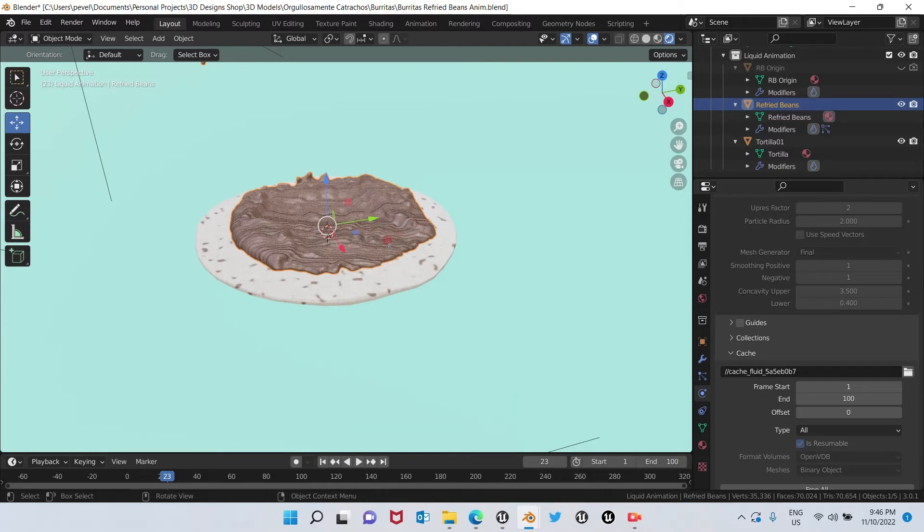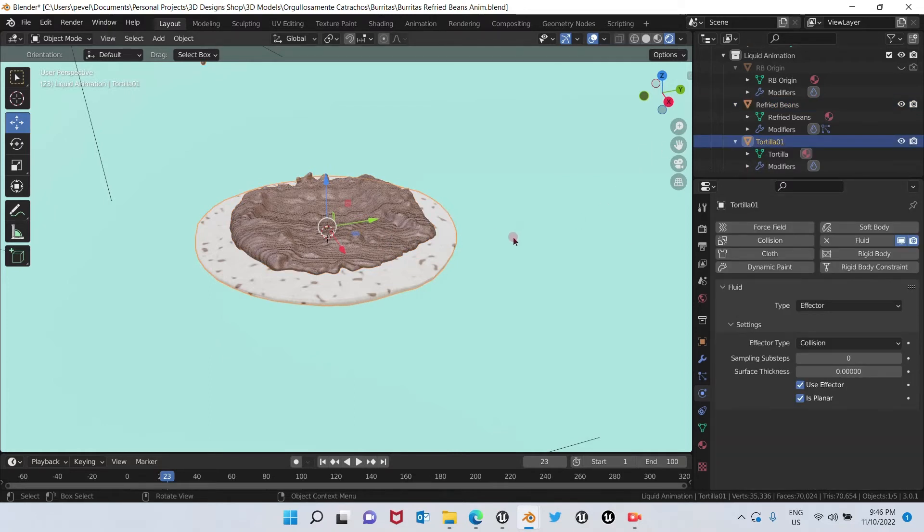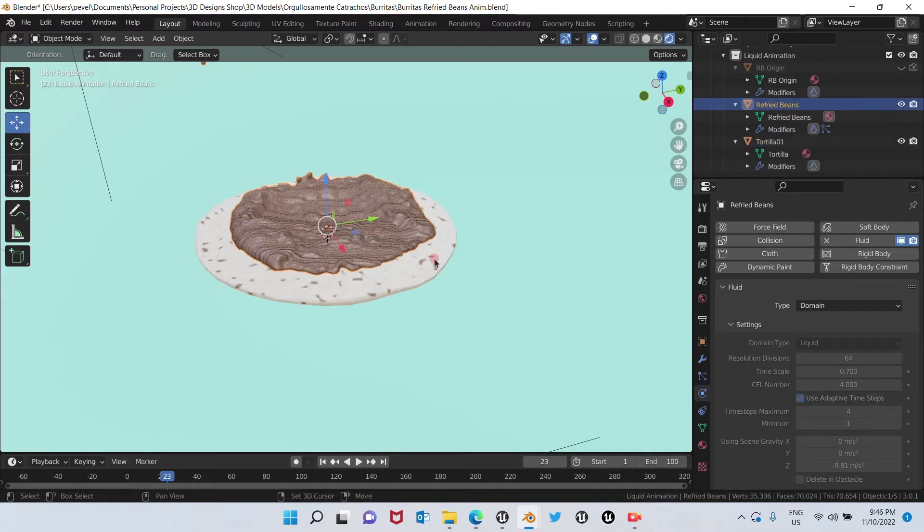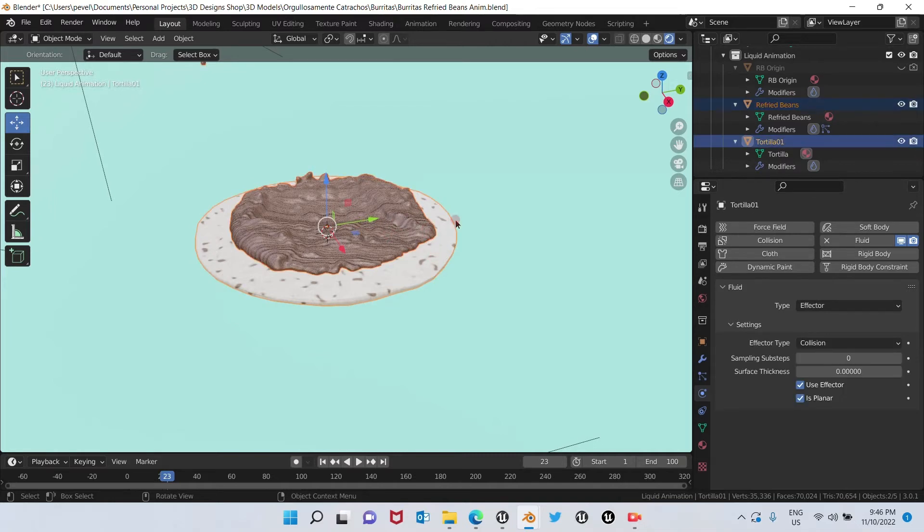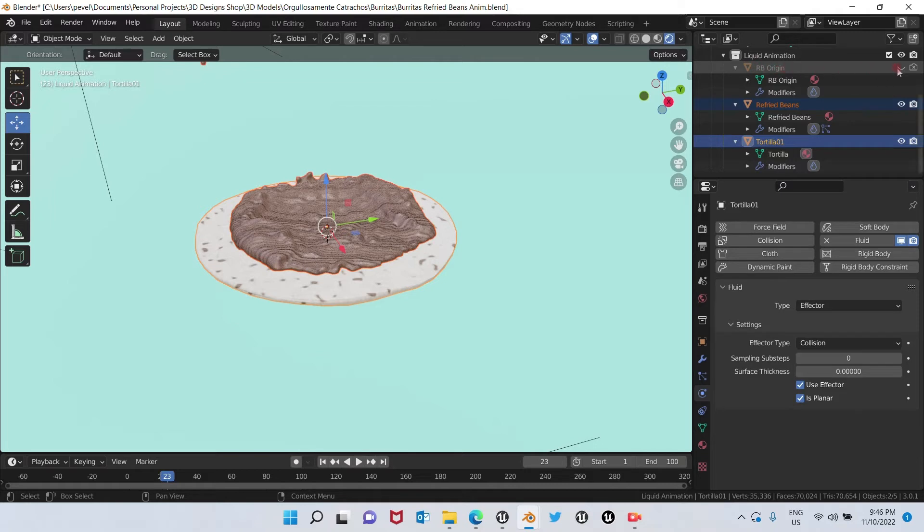Now that we made sure that we have everything in order, we're going to choose all the export. I'm going to choose the tortilla, which is my effector, and also the refried beans, that inflow. Without which I have here in hiding, it's not necessary to export it. We're going to export only the domain and the effector.